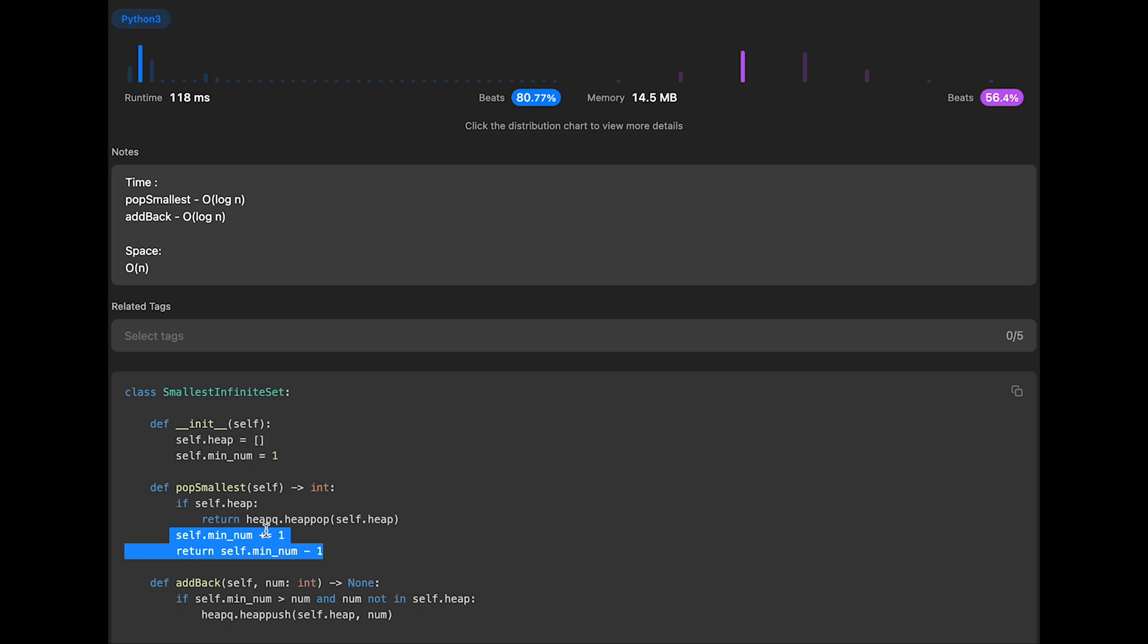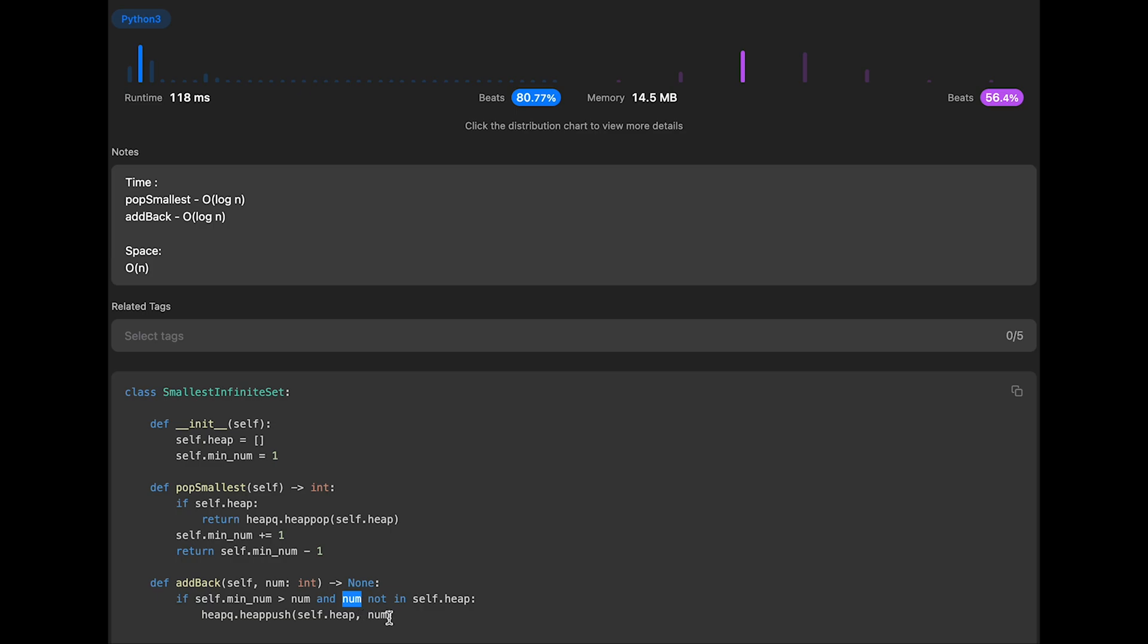So that's why overall time complexity should be order of log n. And for add back function, also order of log n. So if input number is smaller than current min number, and the input number is not in heap, in that case, we should push to the heap. So that is an order of log n operation. So that's why order of log n. And the space complexity should be order of n, where n is the number of elements in the heap.